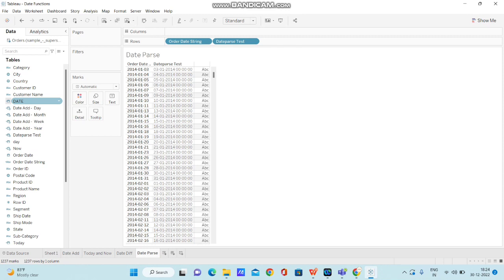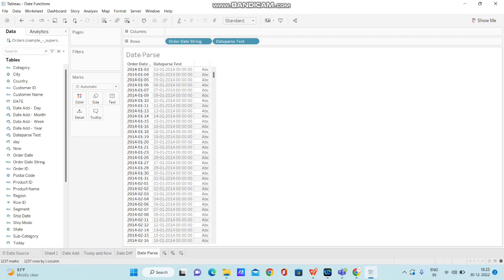So when you observe this order date, you can see only calendar symbol over here. So that means it is only denoting date. Whereas if you observe this column, you can see calendar along with clock. That means date time data type has been imposed on it. So now this is how you can use date parse function and convert the strings into dates.